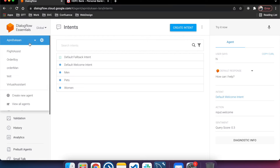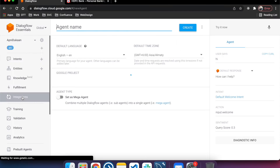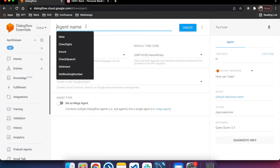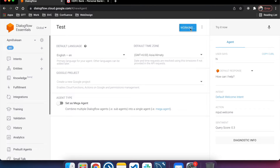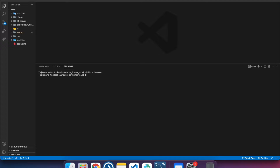We'll create an agent quickly and name it 'test agent', keeping everything as default — time zone, Google project — and we're going to create a new project. We won't set it as a Mega Agent, so it stays as-is. Click on create. Now we are creating a new Node.js server — go to your terminal and follow along.